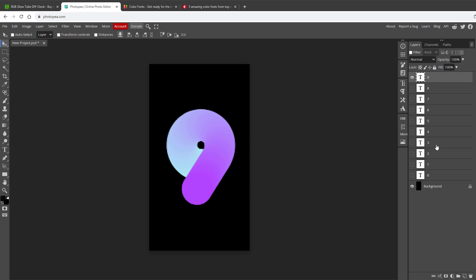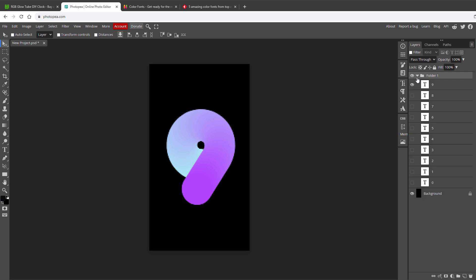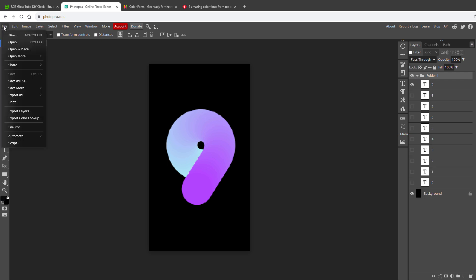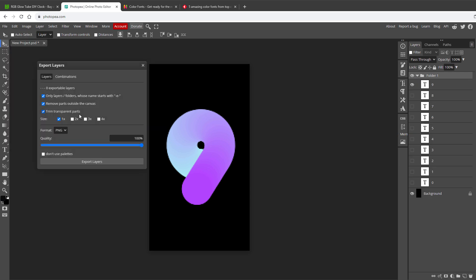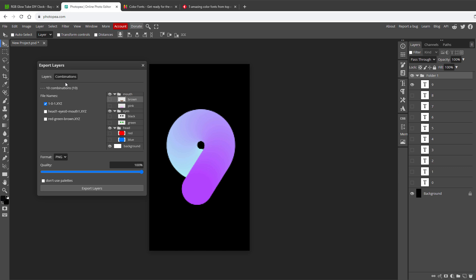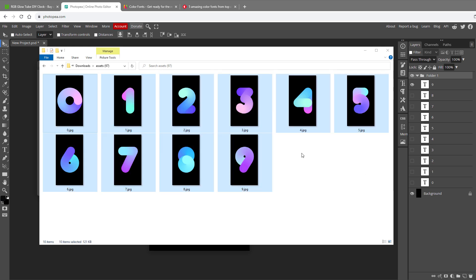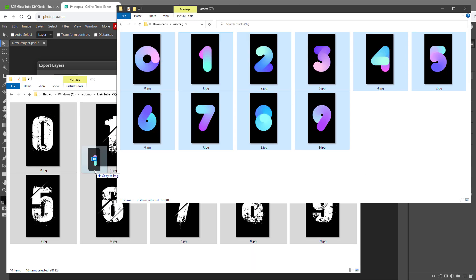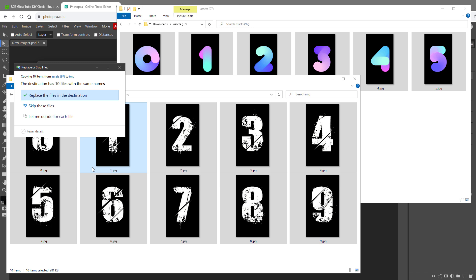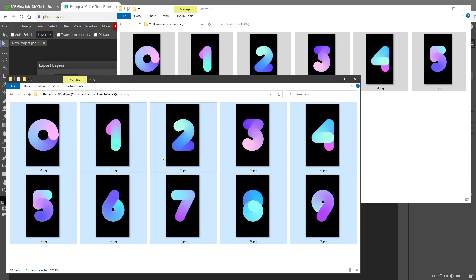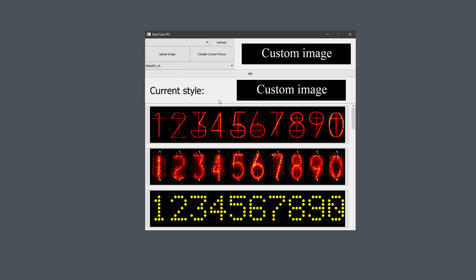After that, I will select all the layers with the digits, and group it using the ctrl g shortcut, and then export those using the file export layers, but this time click the combinations. That will export combination of the background together with each individual digit, so just select the format to be jpeg, set the quality all the way to 100%, and click the export layers button. The content of the zip file should look like this, so I will select all those files, and move them inside the img folder, and replace all the current files.